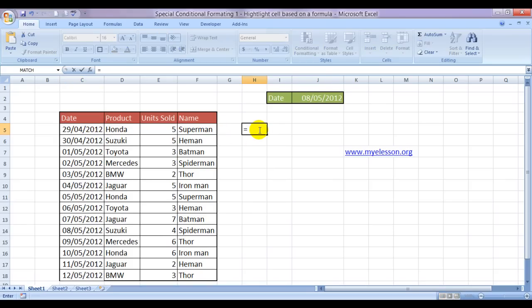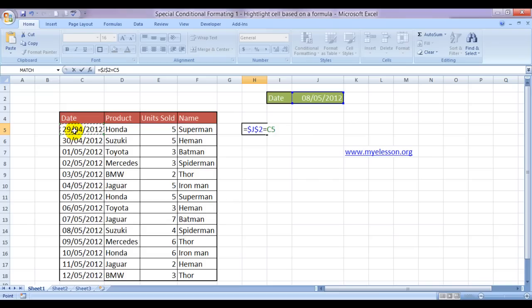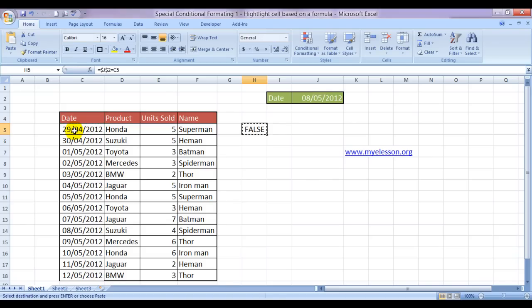So is equal to this cell. We will fix it because we will be copying the formula down, so we will not like this cell to be moving. So we will fix it is equal to this cell. So this is a false condition.